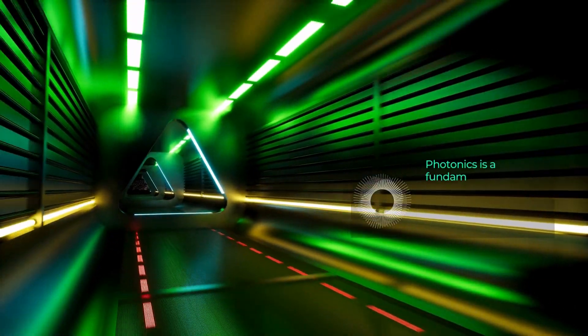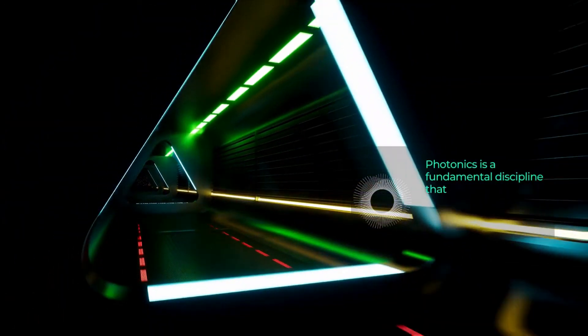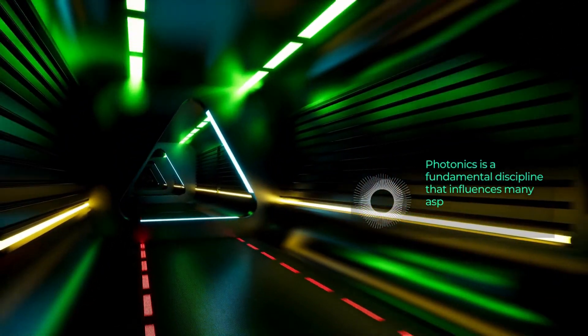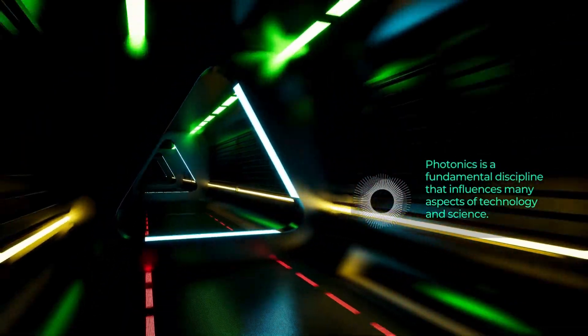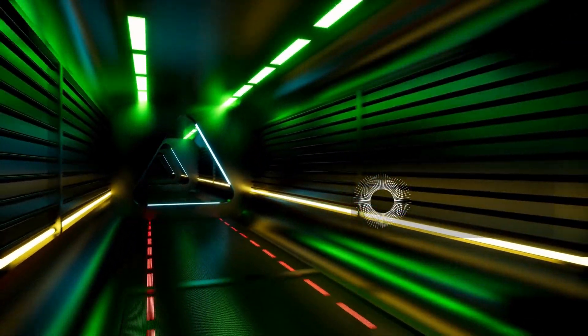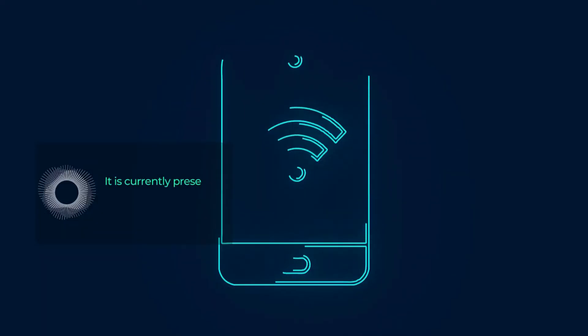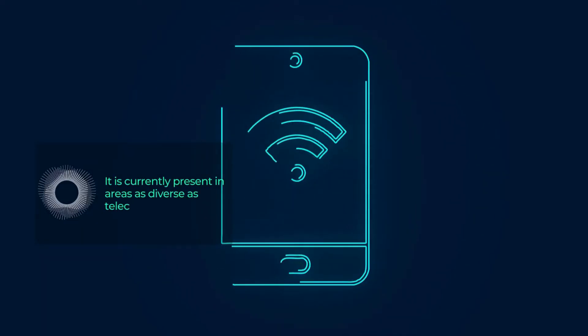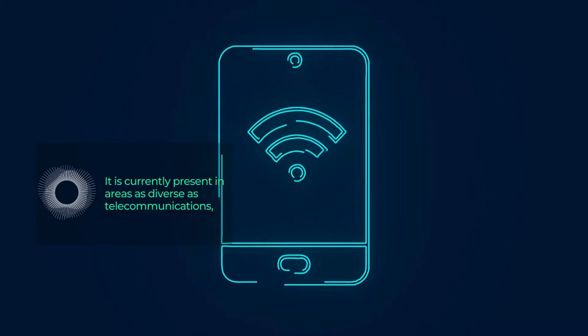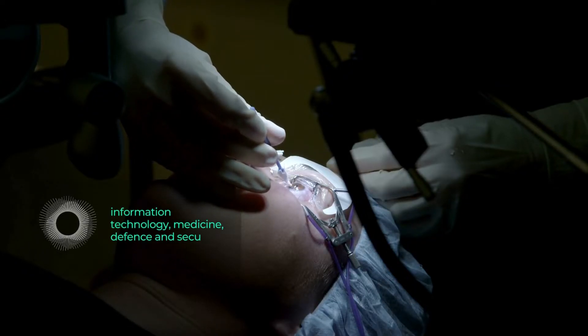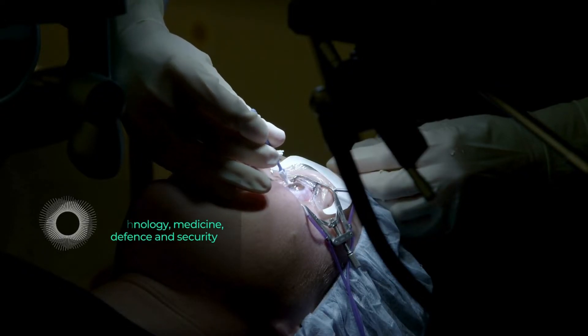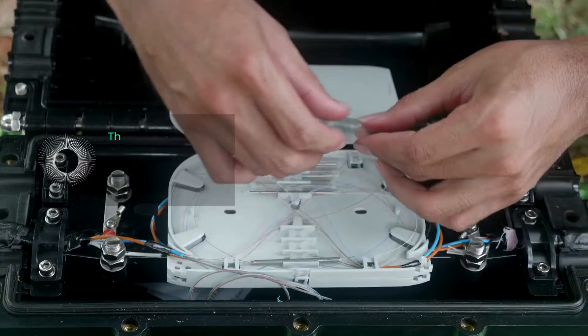Photonics is a fundamental discipline that influences many aspects of technology and science. It is currently present in areas as diverse as telecommunications, information technology, medicine, defense, and security or entertainment, among others.